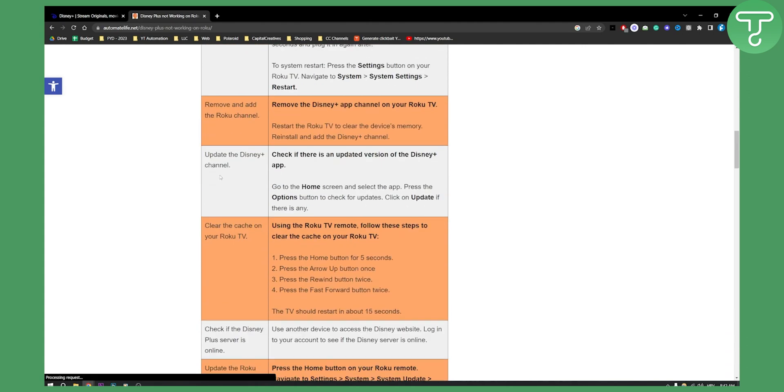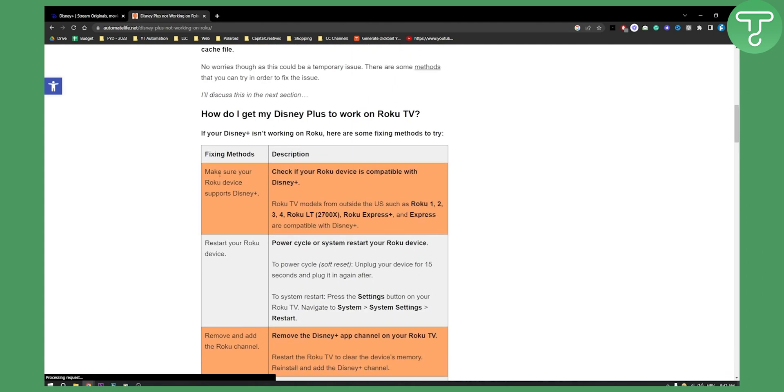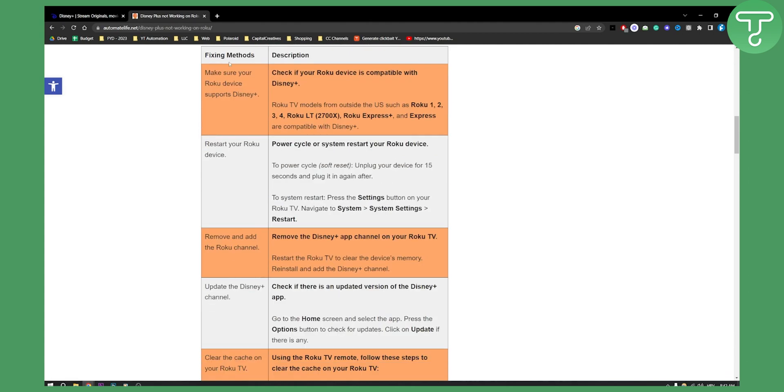Make sure your Roku device supports Disney Plus. That's the first thing because Roku TV models from outside the US such as Roku 1, 2, 3, 4 and other are compatible with Disney Plus so make sure to use one of those devices.